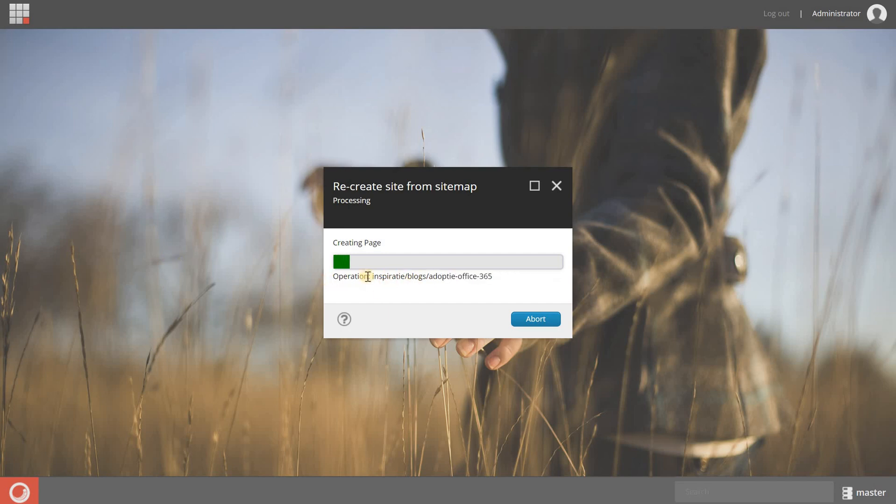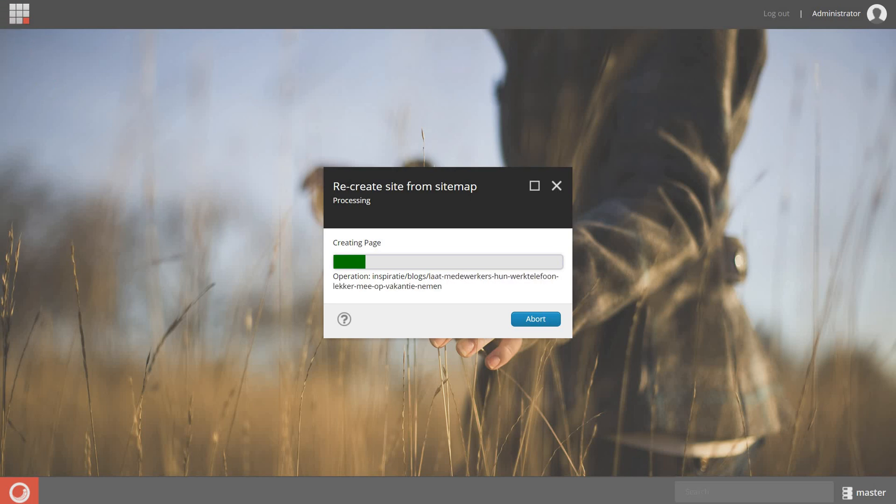So this takes a few seconds, so I'm going to pause the video and continue when it's finished.